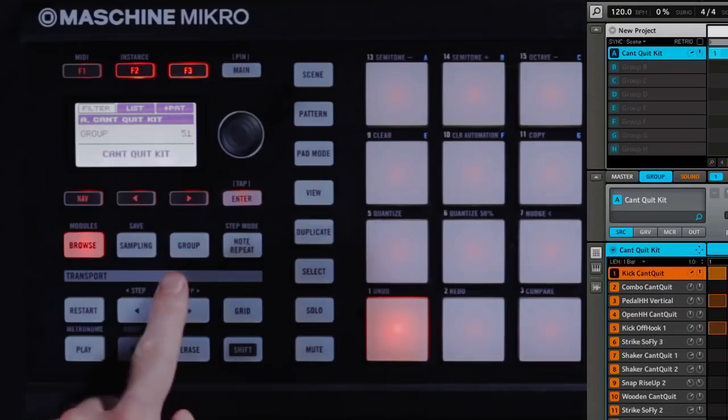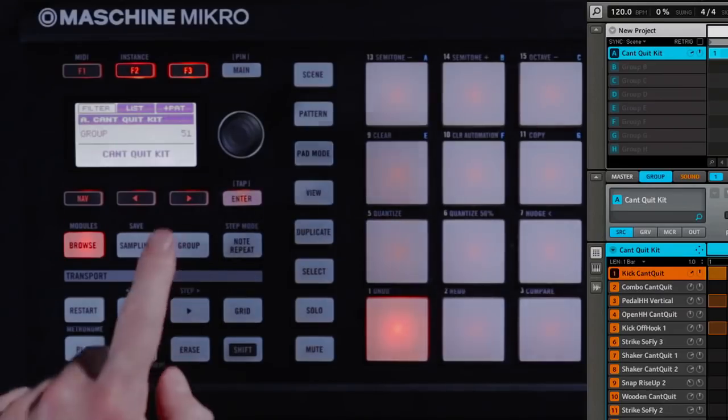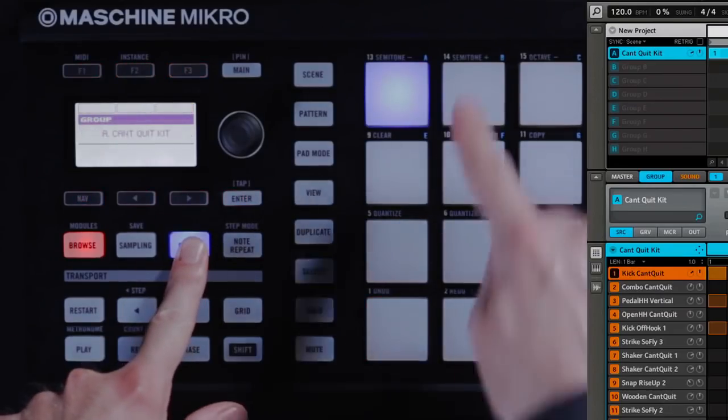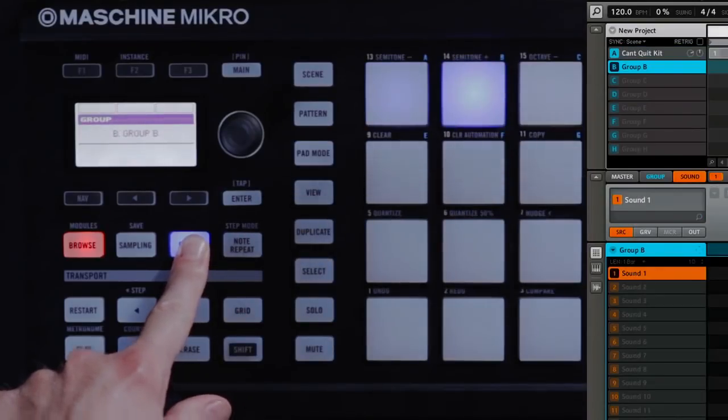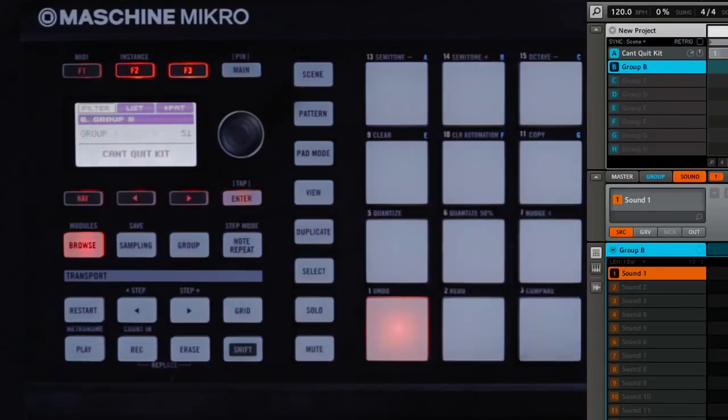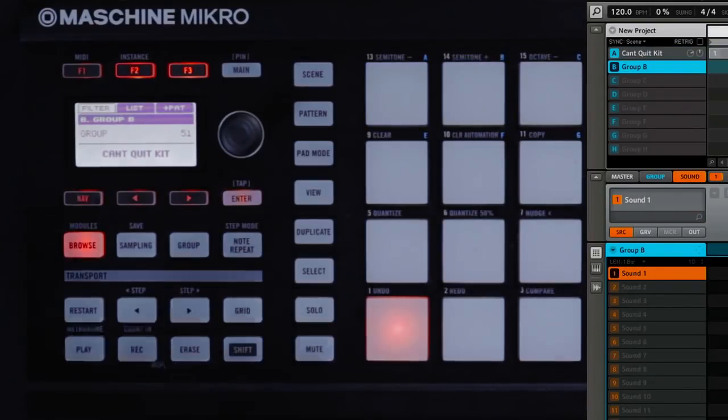Keep in mind that's just one group. You have eight groups to work with. If you wanted, you could press Group, hit one of the pads at the top to select an empty group, and load a completely different drum kit into that group.